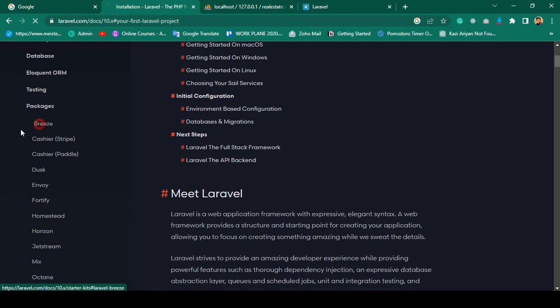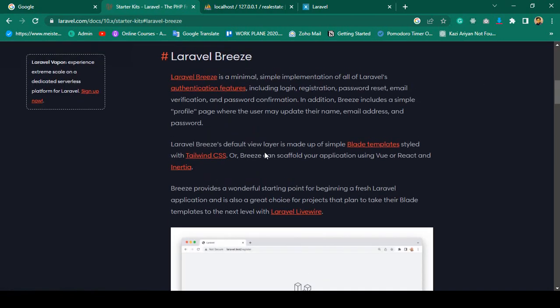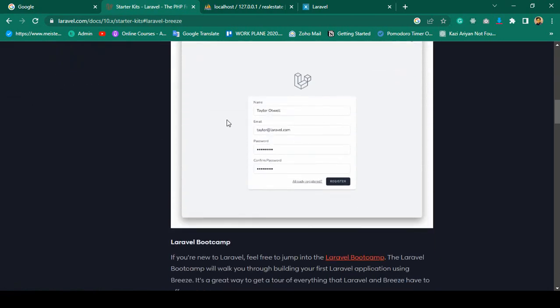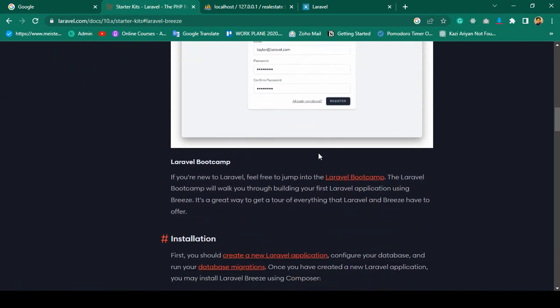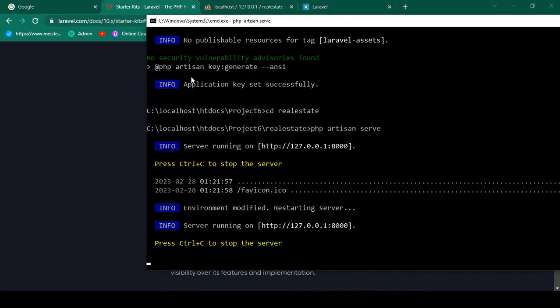Go to the packages, go to the Breeze area. First, that is the Breeze default interface. Now I want to install it — here is the installation process. We have to copy the composer command: composer require laravel/breeze --dev. The dev flag is for developer mode.